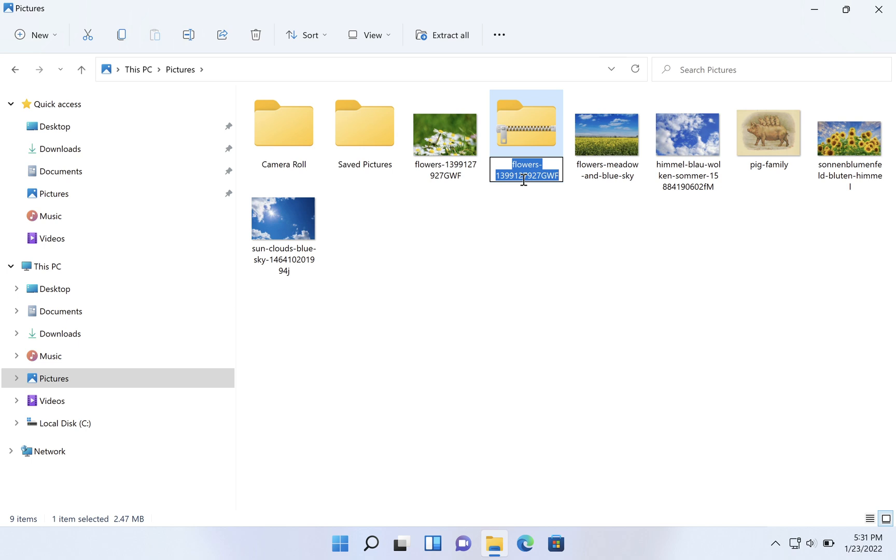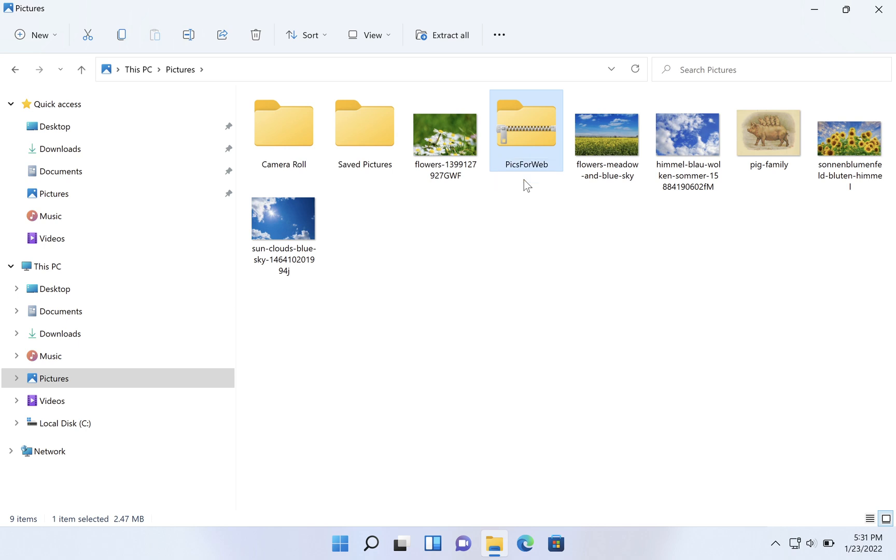That's not always appropriate, so let's call this pics for web, and we'll hit return. So I want to say put these on my website, I'm going to send it to a designer and they're going to do what they have to do to get that done. Now we have this pics for web file.